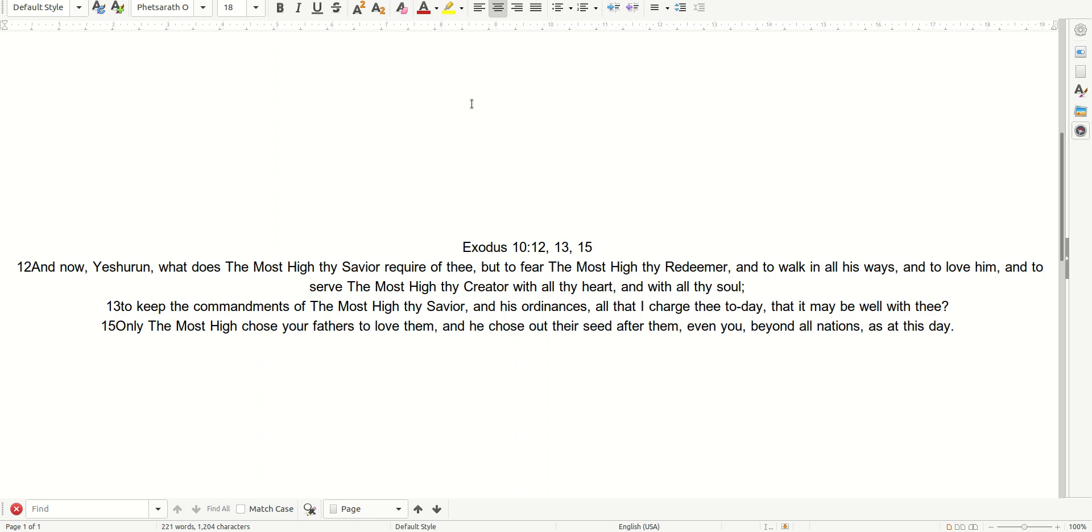To keep the commandments of the Most High, your Savior, and His ordinances, all that I charge you today, that it may be well with you.